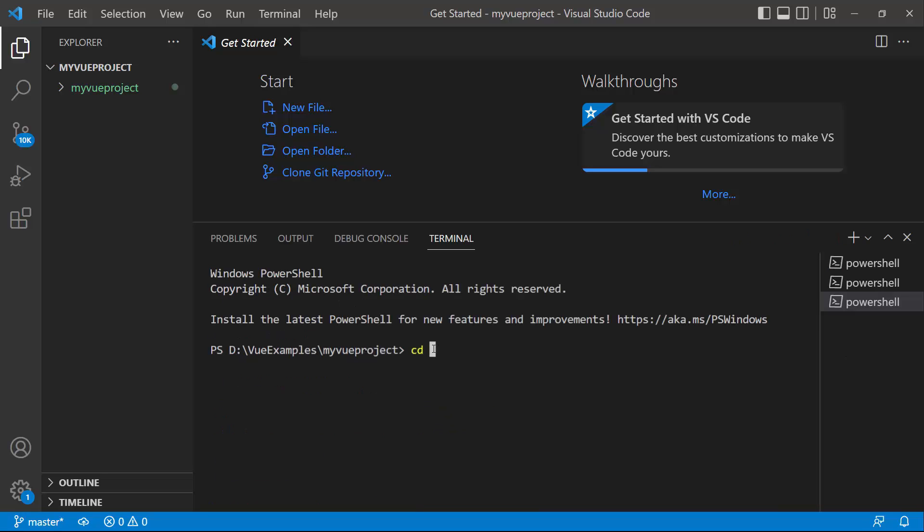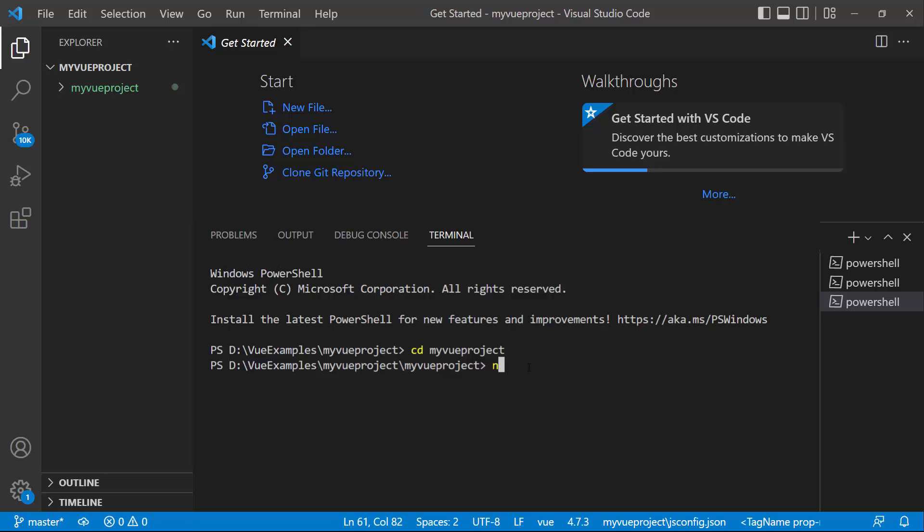I navigate to the newly created Vue app. To use the Syncfusion Vue carousel component, let me install the Syncfusion Vue Navigations package using the command npm install at syncfusion slash ej2 view navigations hyphen hyphen save.